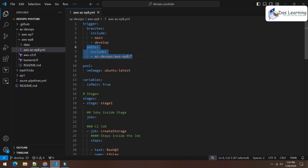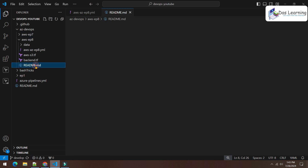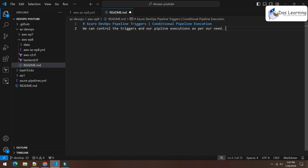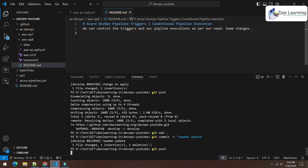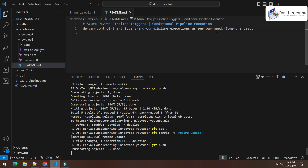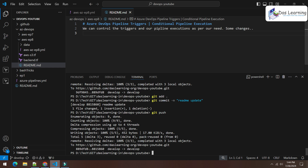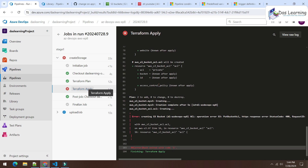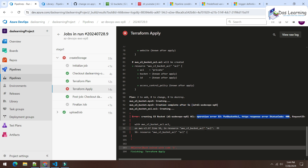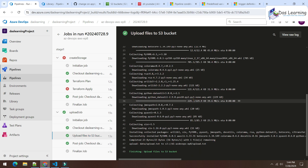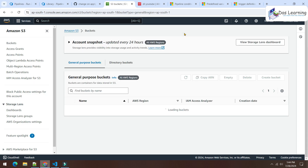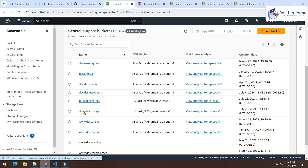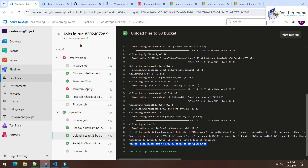Meanwhile, let me run one more experiment with path-based triggers. I make a change to readme.md and push it. As expected, a new pipeline execution is triggered — but we may not want the pipeline to fire for readme changes. The main branch run completes: apply had a minor ACL permission error, but the S3 bucket was created and the file upload was also successful. The Episode 8 S3 bucket is confirmed in AWS.